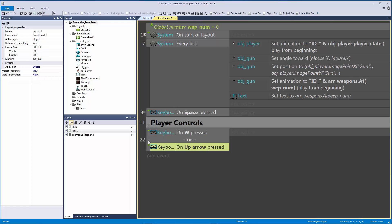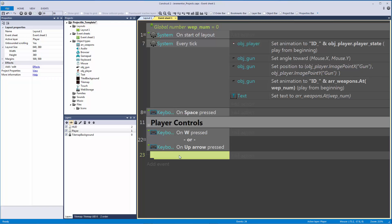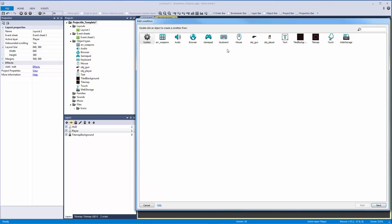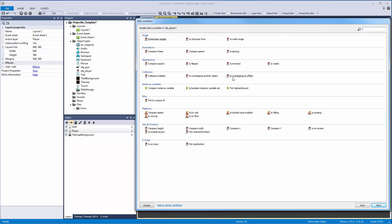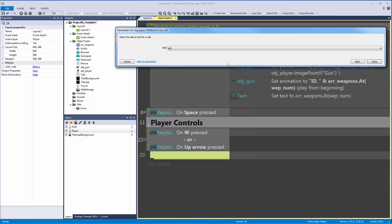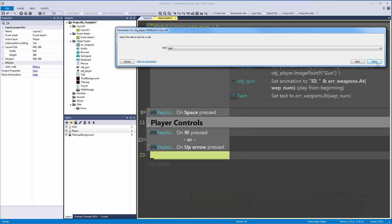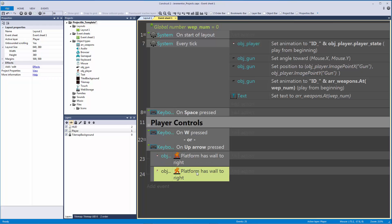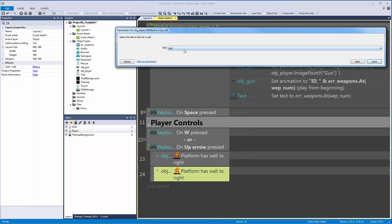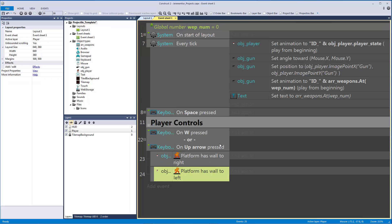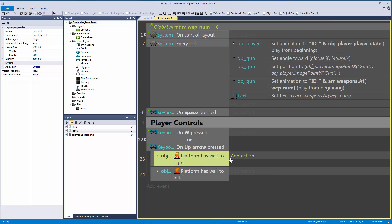What we want to do is make a sub-event, and we want to have two sub-events. This first one is going to be for our player — they're both going to be for our player — but this first one is going to be checking if we're by a wall. So if we have a wall to the right of us, and let's copy and paste this and of course flip it to the left if we have a wall to the left of us.